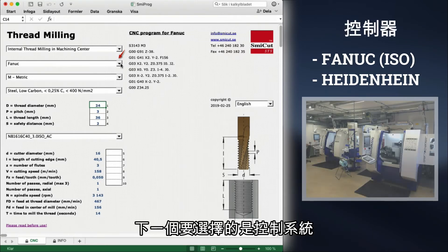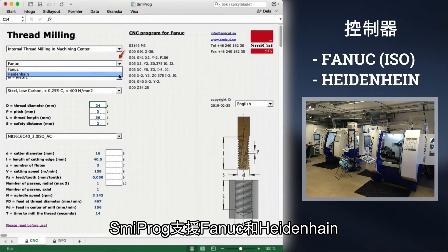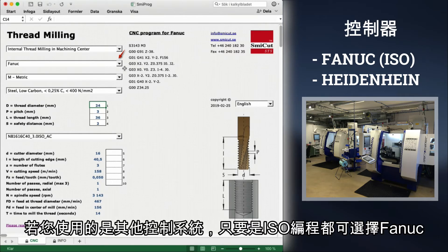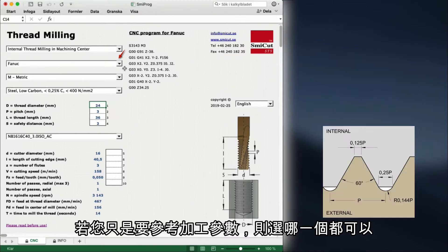Next option is the control system we are using. Smeeprog supports both Fanuc and Heidenhain. We leave it at Fanuc. If you have another system, you may choose Fanuc as it is ISO programming. If you only use Smeeprog for cutting data, it doesn't matter what you choose here.